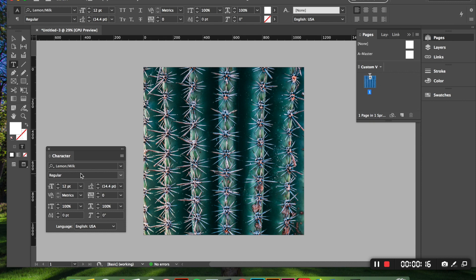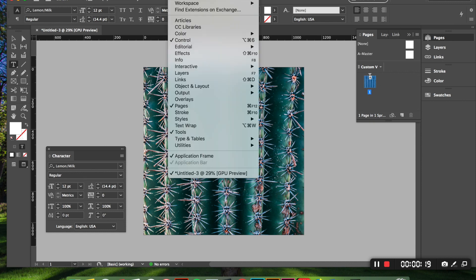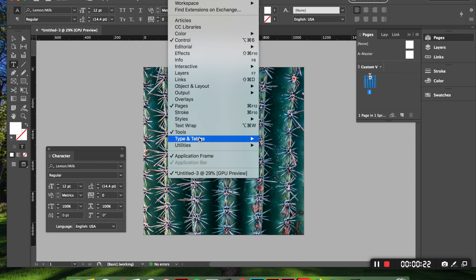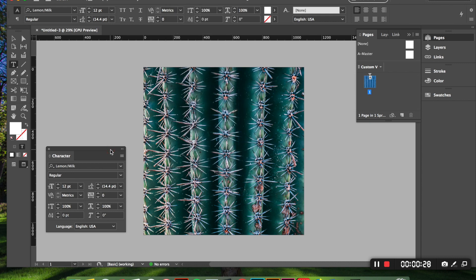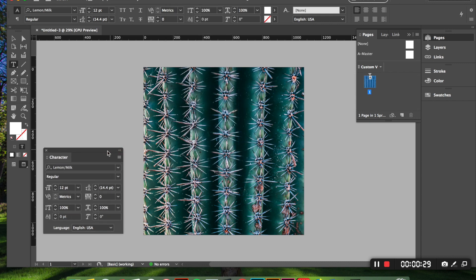If you don't have it up on your screen don't worry about it just go up here to the menu bar click window go down to type and tables and click character. Once you click it it should just pop up somewhere on your screen and you are good to go.